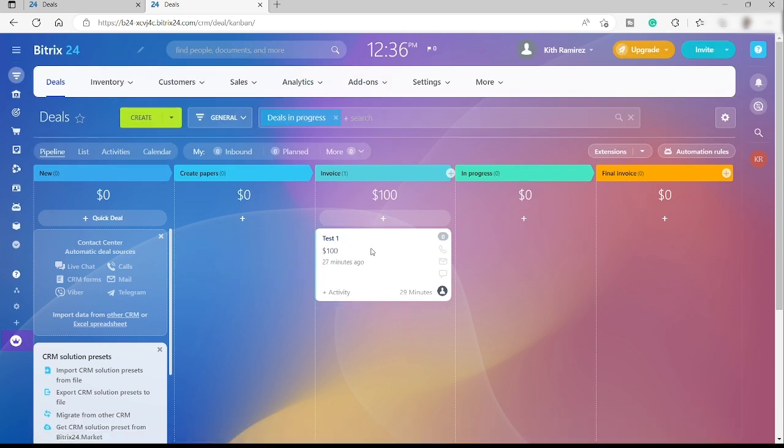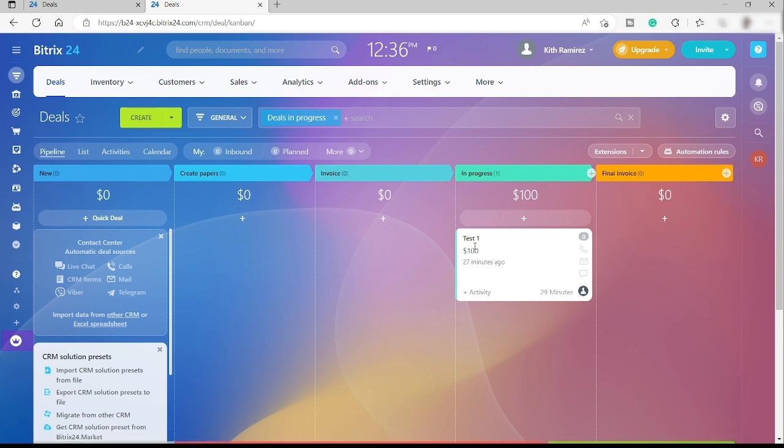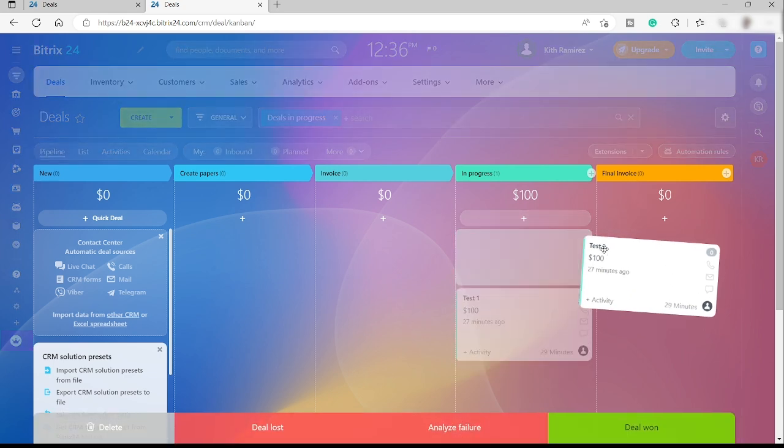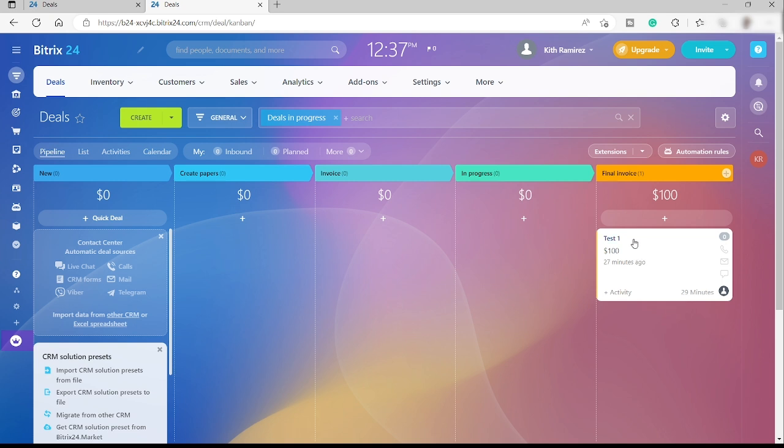You can easily move each prospect or leads to different stages. For example, after you call this and they are working on payment, then you can just move on to the next stage which is the invoice. Once you created the invoice you will send the invoice to your customer and move this one in progress - like we are waiting for this customer to pay us. Once you receive the payment, then that will be the final invoice where you will be sending the customer the confirmation of the payment and they can get their product or monthly membership confirmation or annual membership confirmation. It will depend on you, but that's how these different stages work.